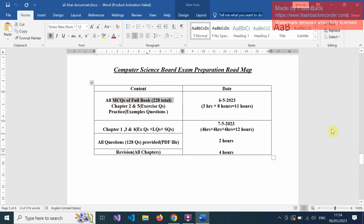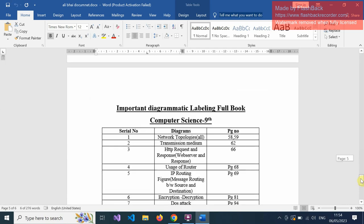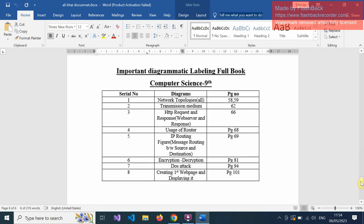I have also shared important diagrams of the book with labeling. You should prepare all these diagrams as they come multiple times in board exams. I have given them from serial number 1 to 8 with page numbers for your easiness. Best of luck for your exams, dear students. If you have any query, you can inbox me. Best of luck and God bless you. Try your best to achieve high grades.